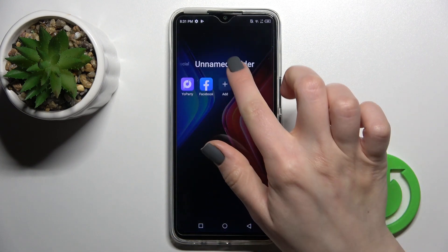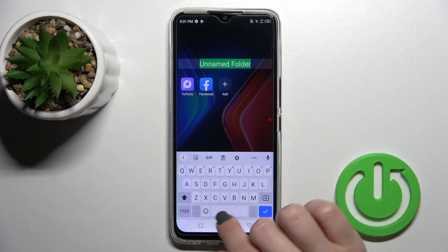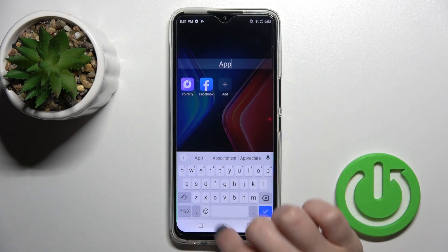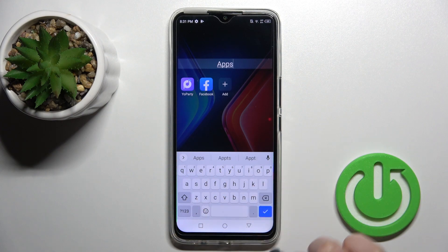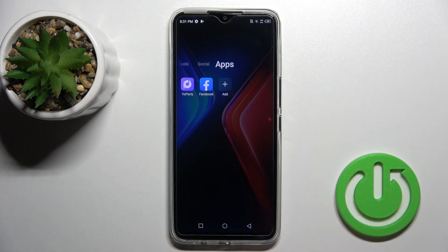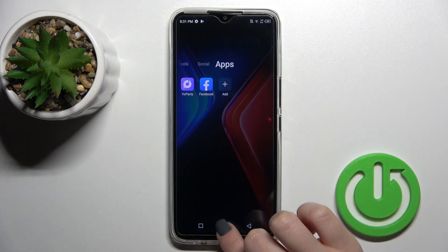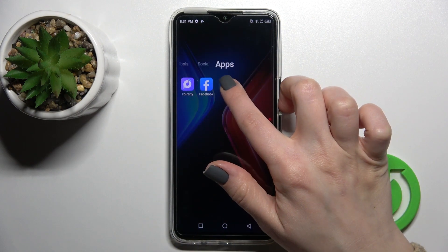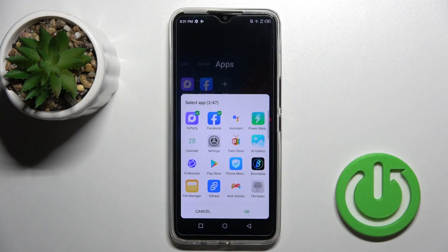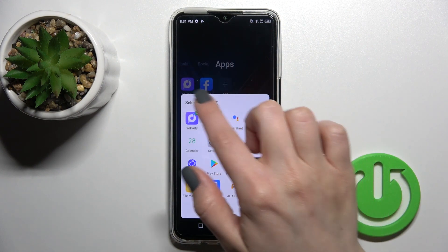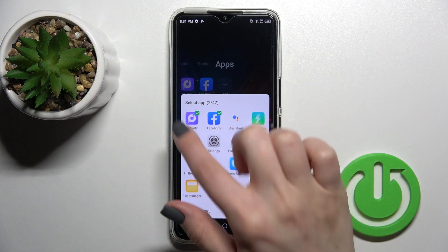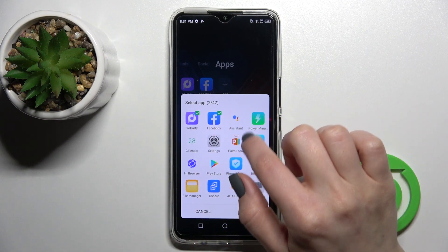We can rename the folder if you want — just click here and for example enter a name. We can also add more applications to this folder by tapping the plus icon. Here you can see all the previously selected applications.